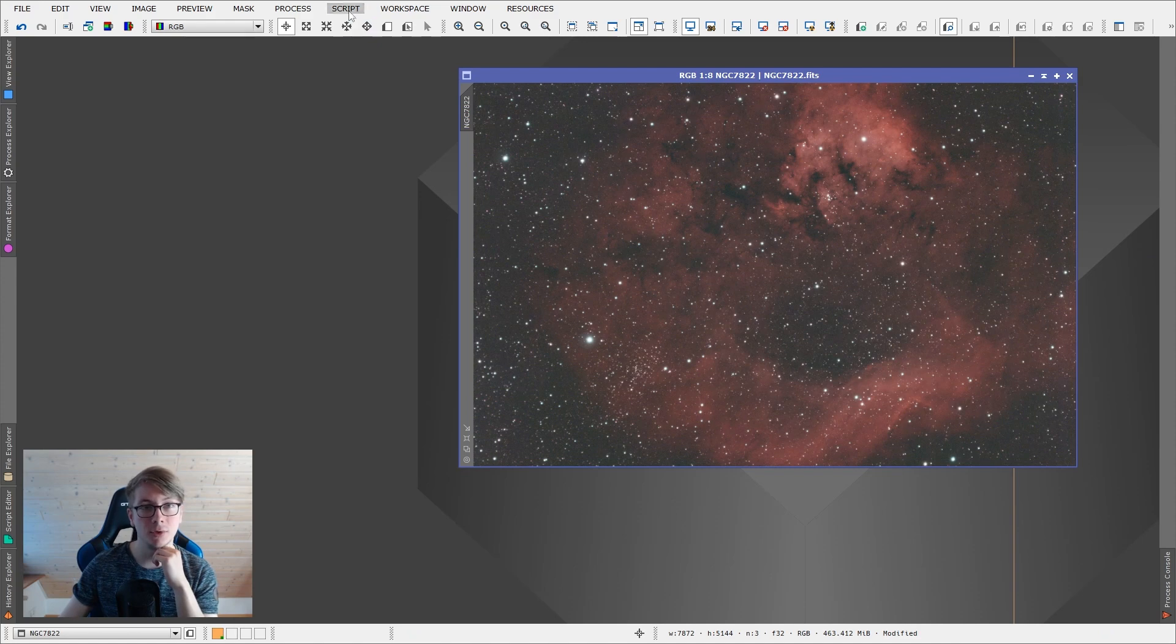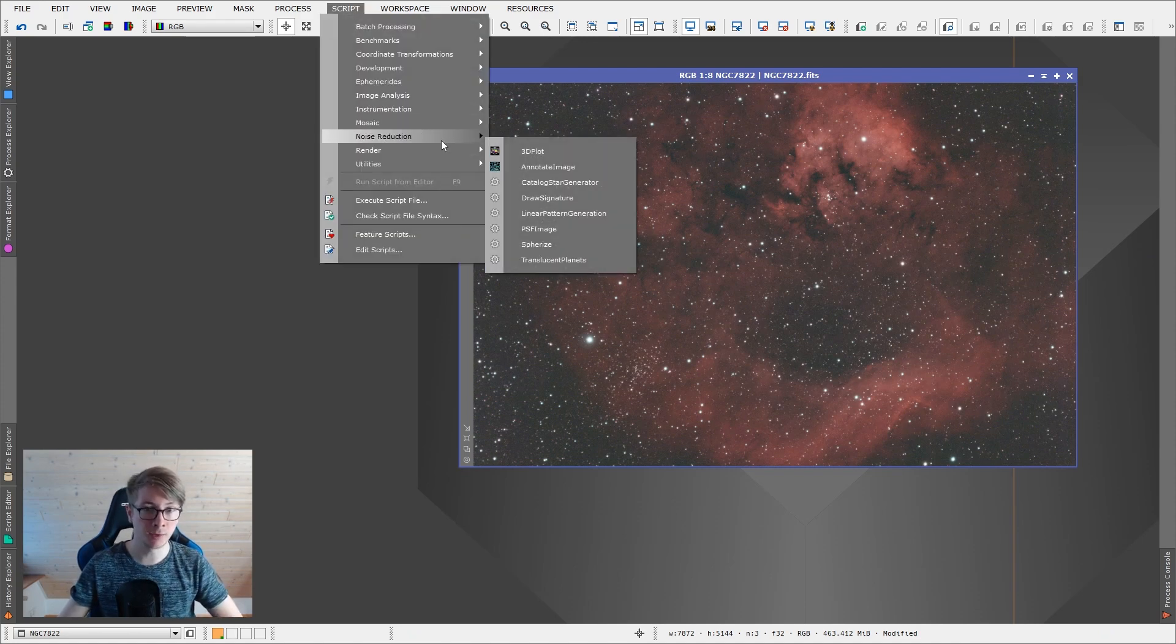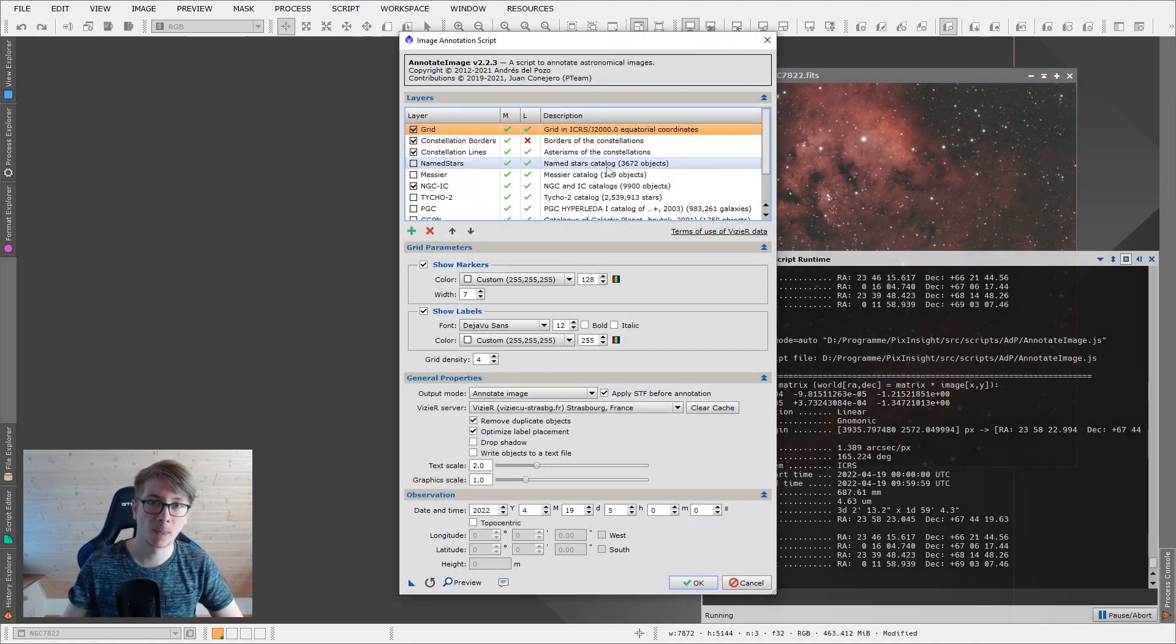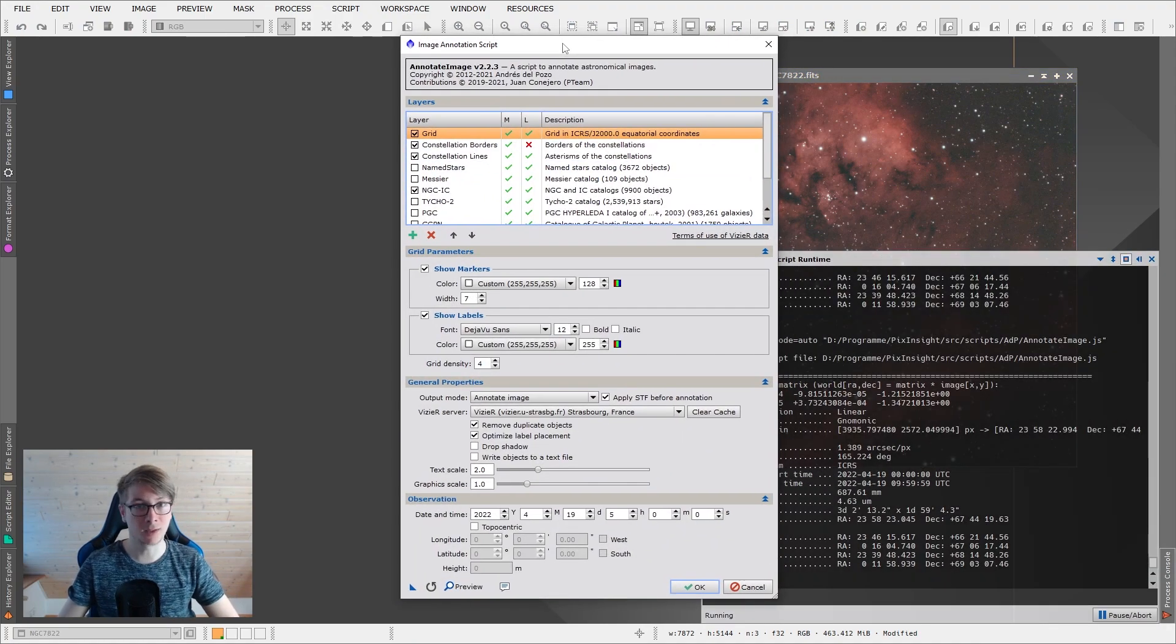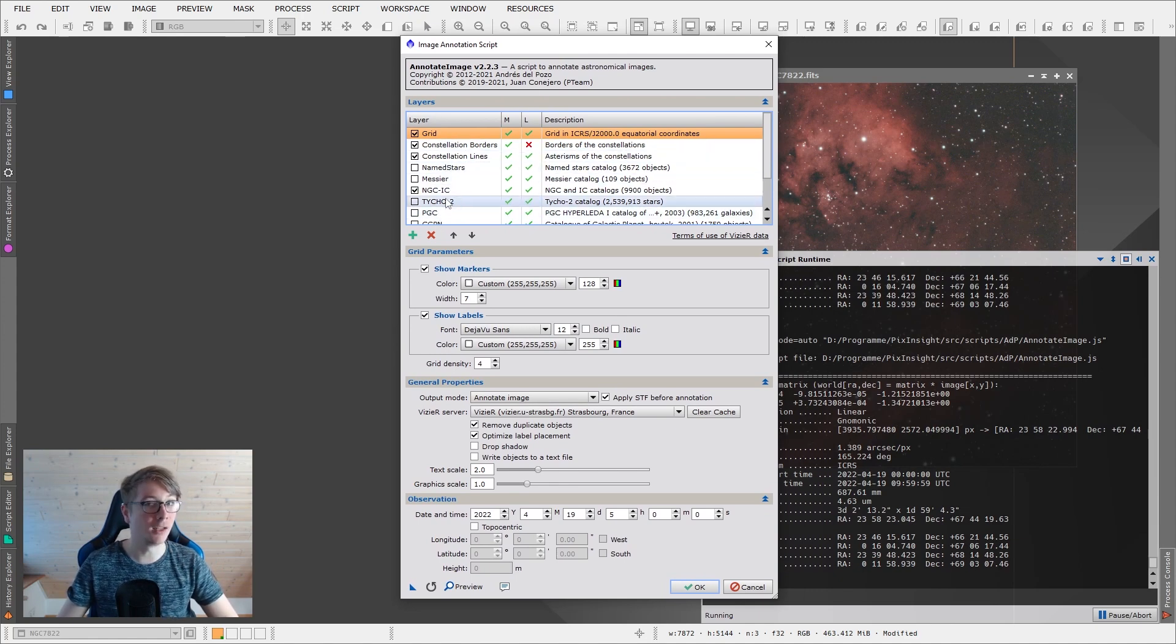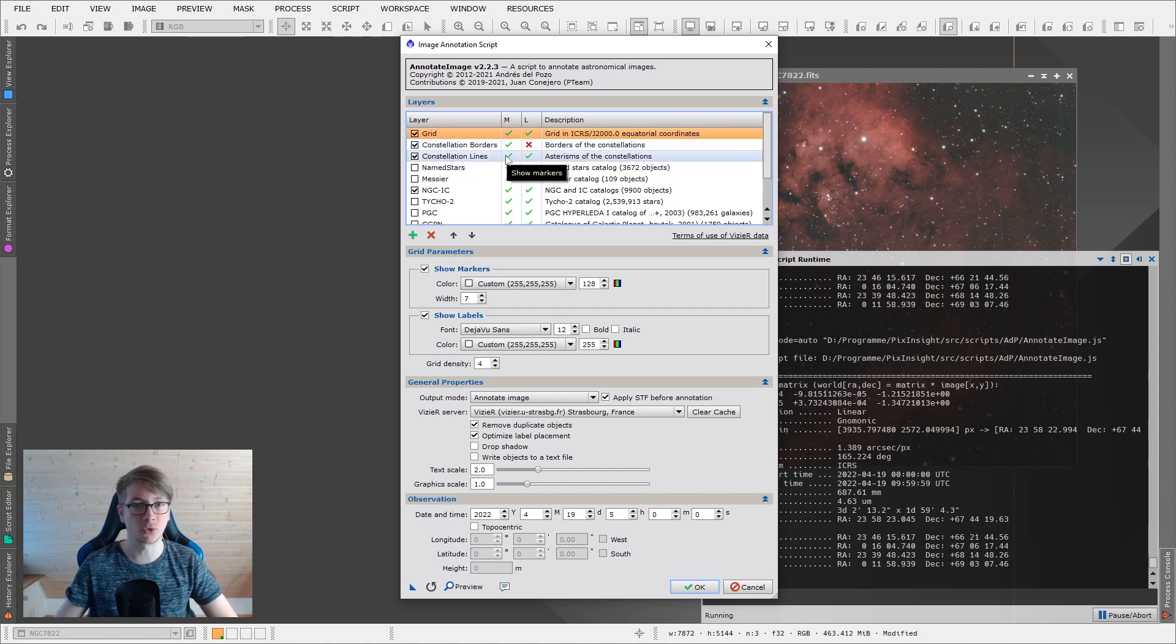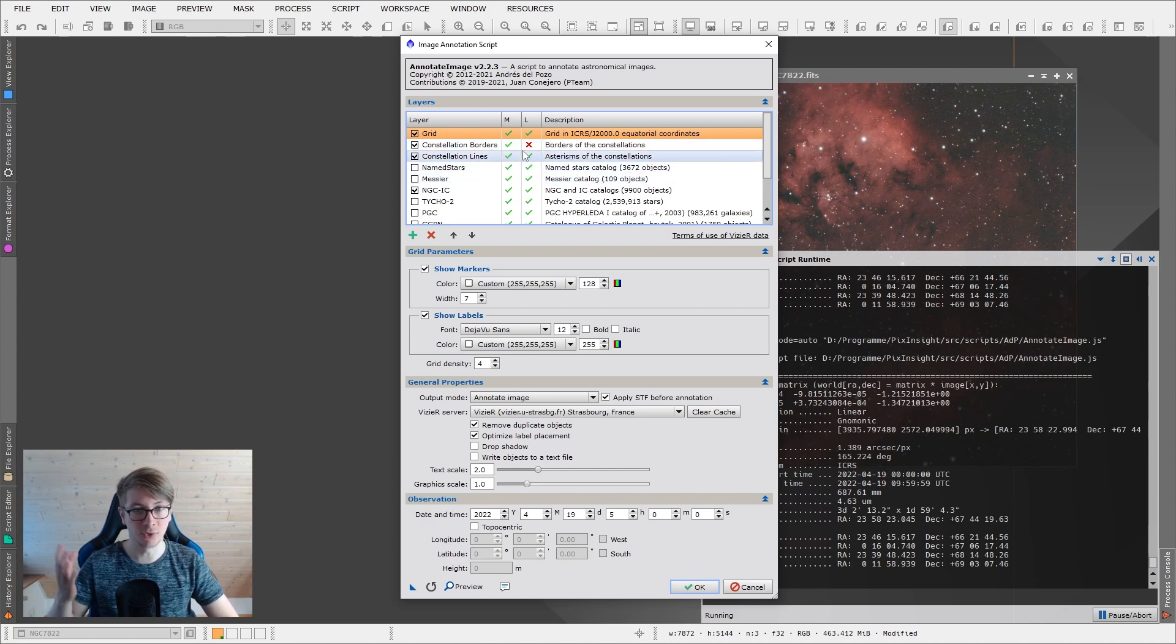Now we can go into script, render, and annotate image. This looks maybe a bit overwhelming, but let's work it through. We have the layers of things we can select to show in our image. I want to show a grid, constellation borders, constellation lines. Looks great.